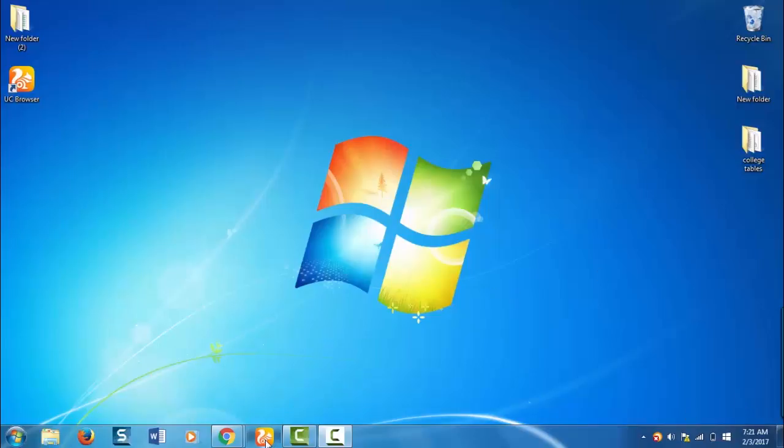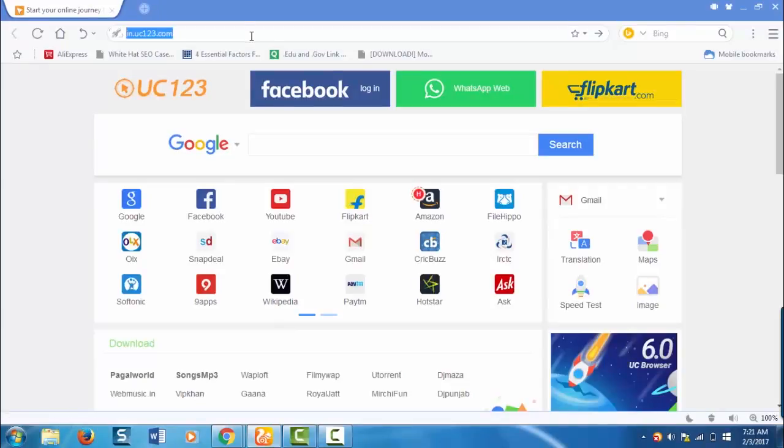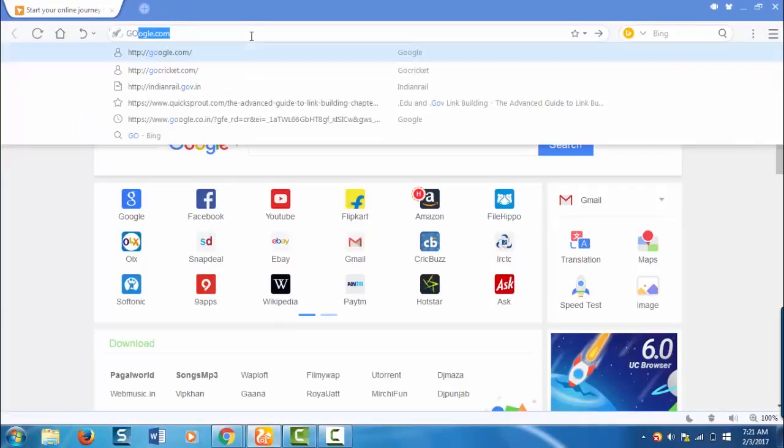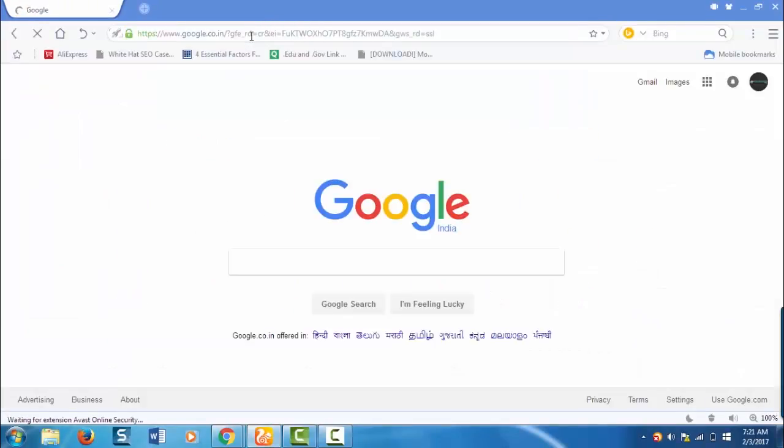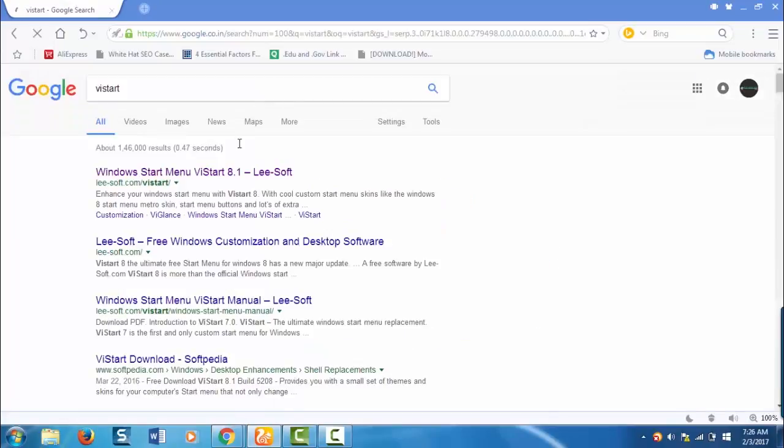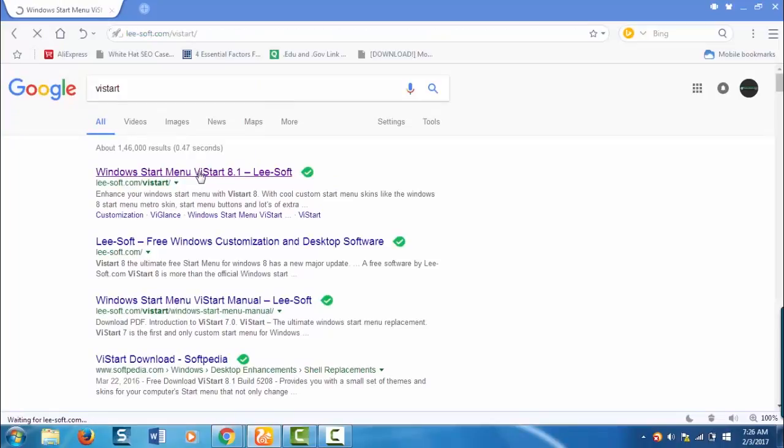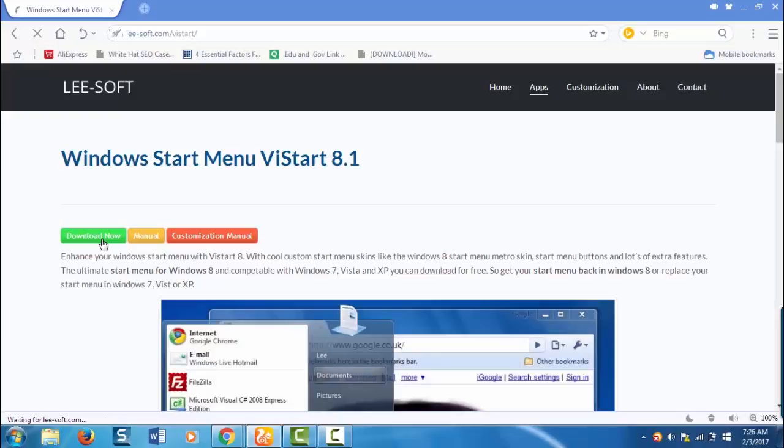Open your browser first. And I'm going to Google here. You need to download vStart now. This is the official site to download vStart. Here click on this download now button.